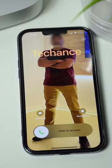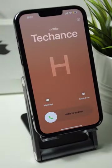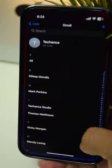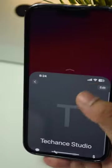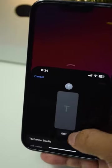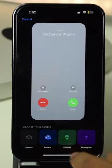Now you can enable contact posters in iOS 17. Go to the Contacts app, select a name, tap Edit, and tap Edit. You have four options to select from.